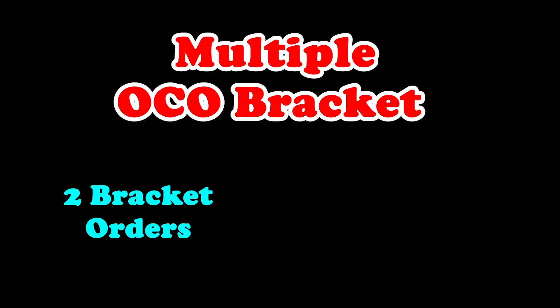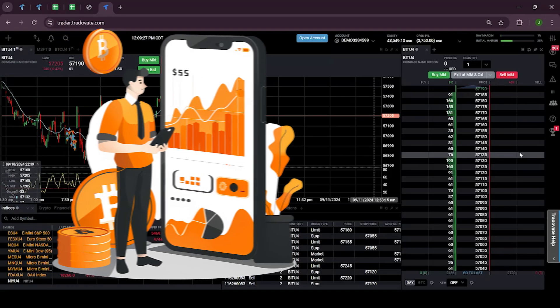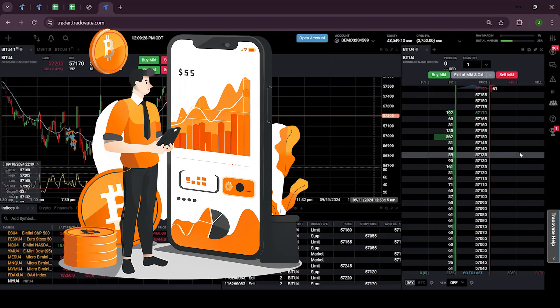That's how you can set multiple OCO bracket orders in Tradovate. Whether you are using two bracket orders or an advanced three bracket order setup, these strategies allow you to secure profit at different levels while maintaining risk management with a common stop loss.